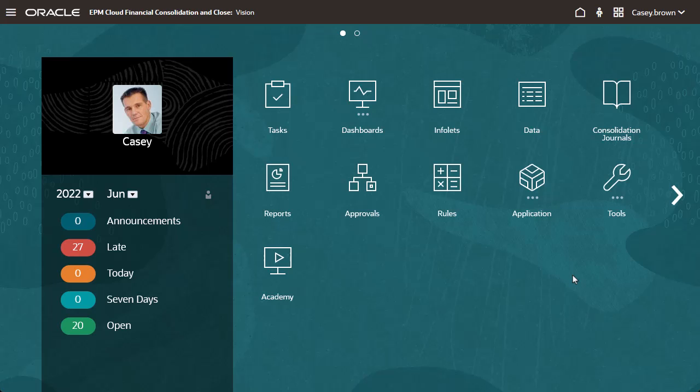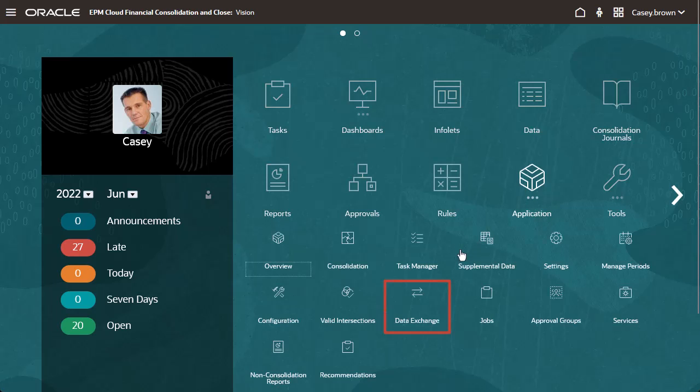To extract data using data integration, begin by opening Data Exchange on the home page.